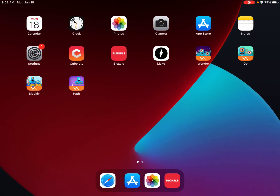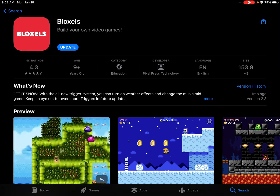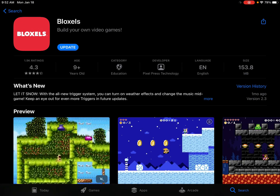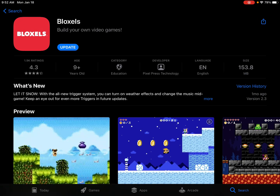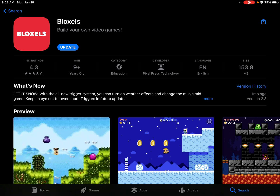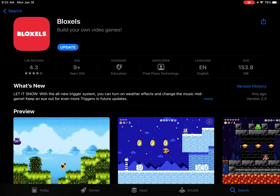If you have a tablet or phone, you can visit either the Apple App Store or Google Play and download Bloxels for free.